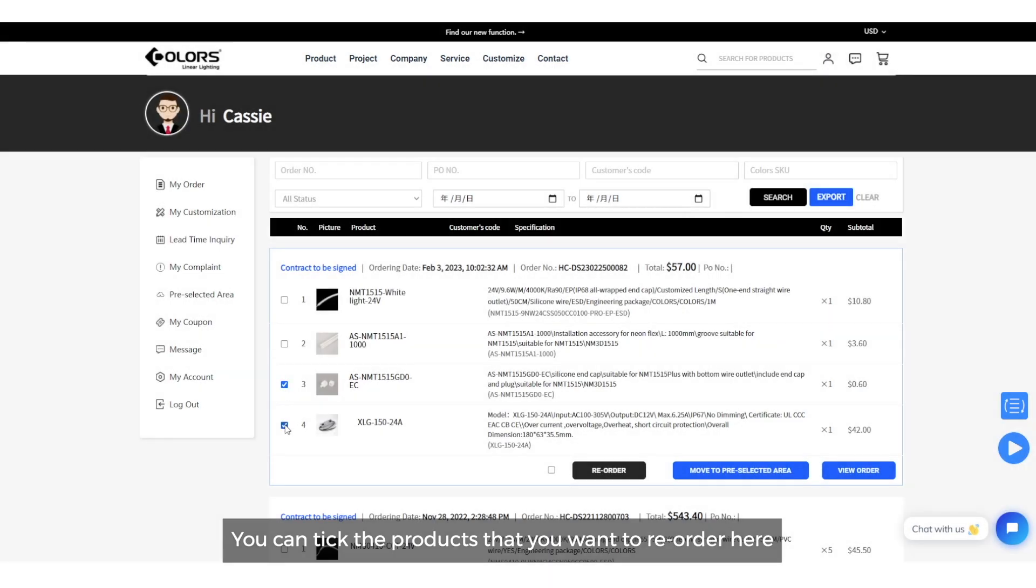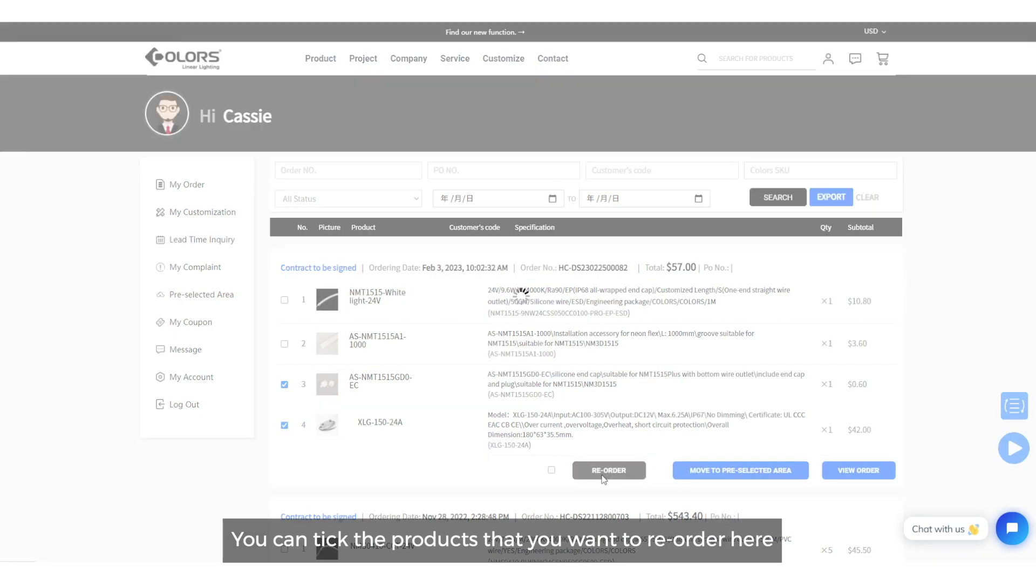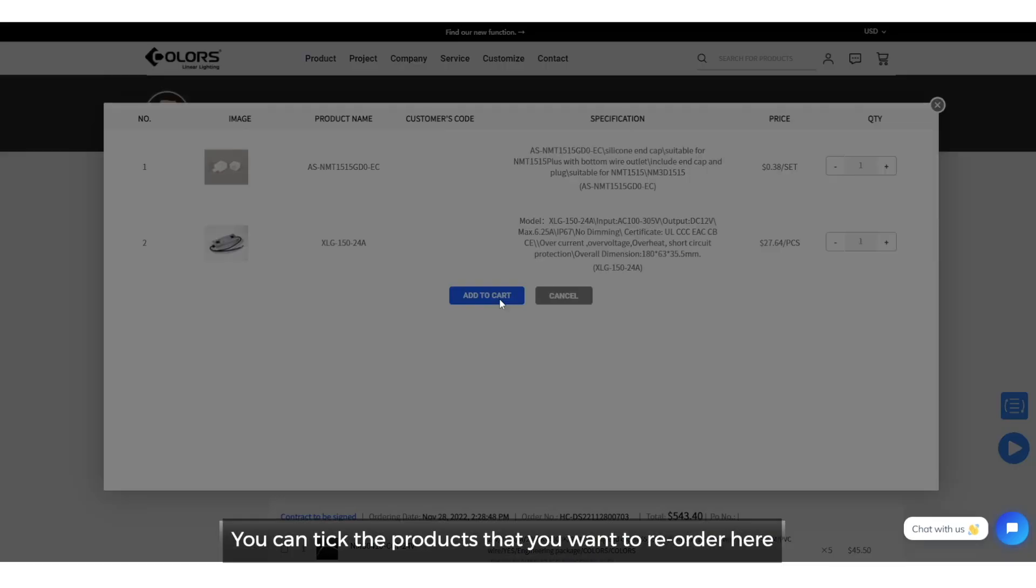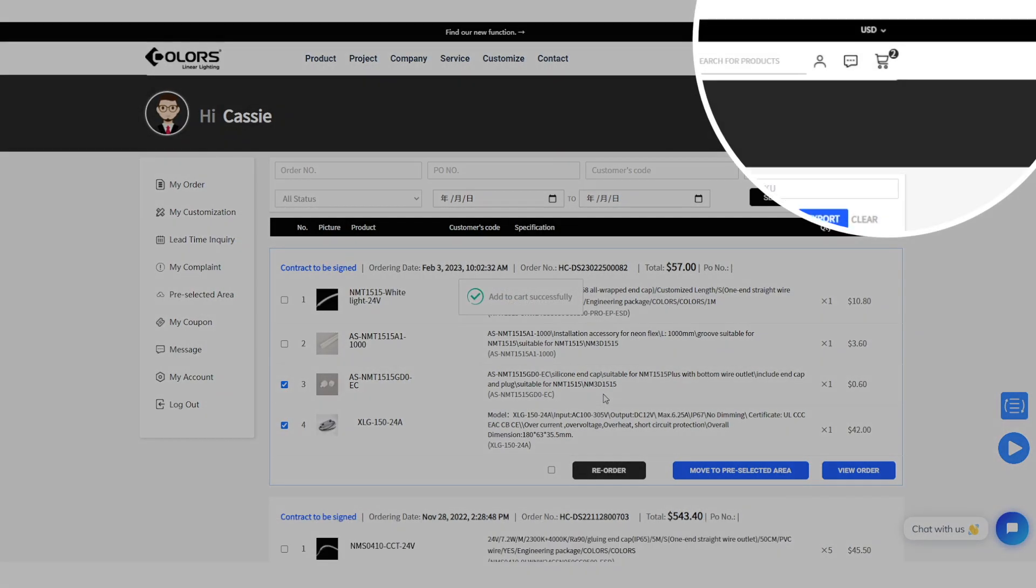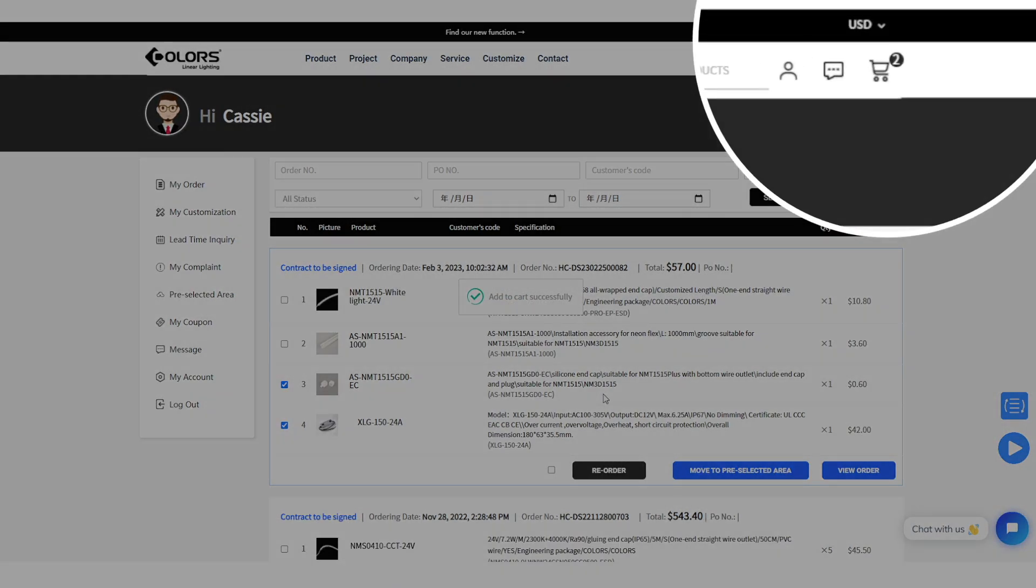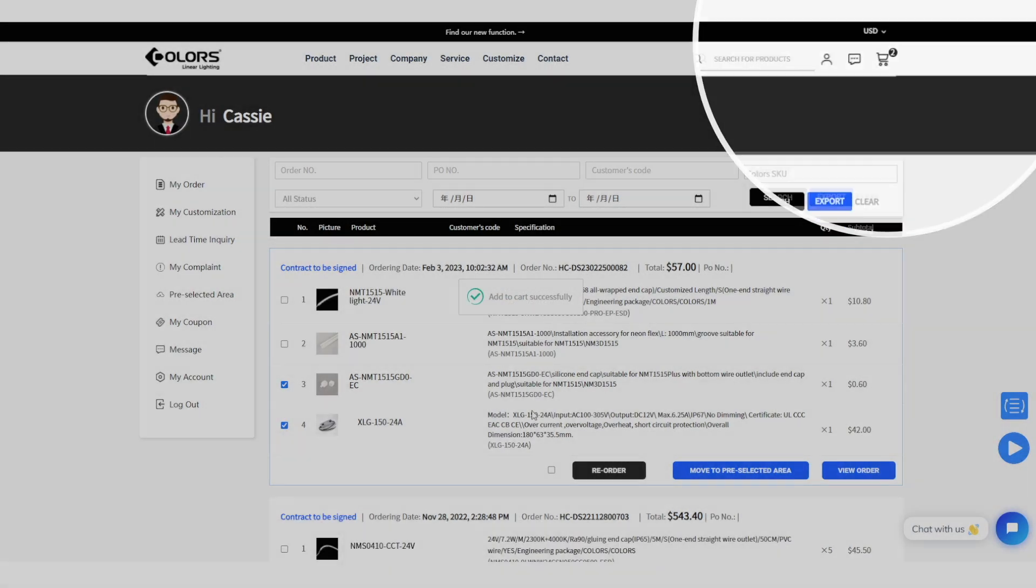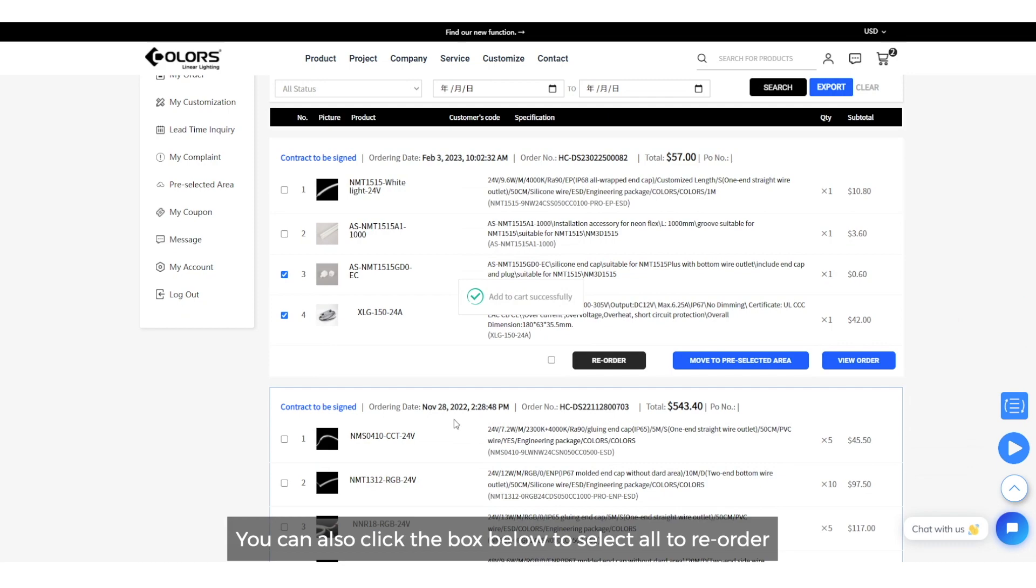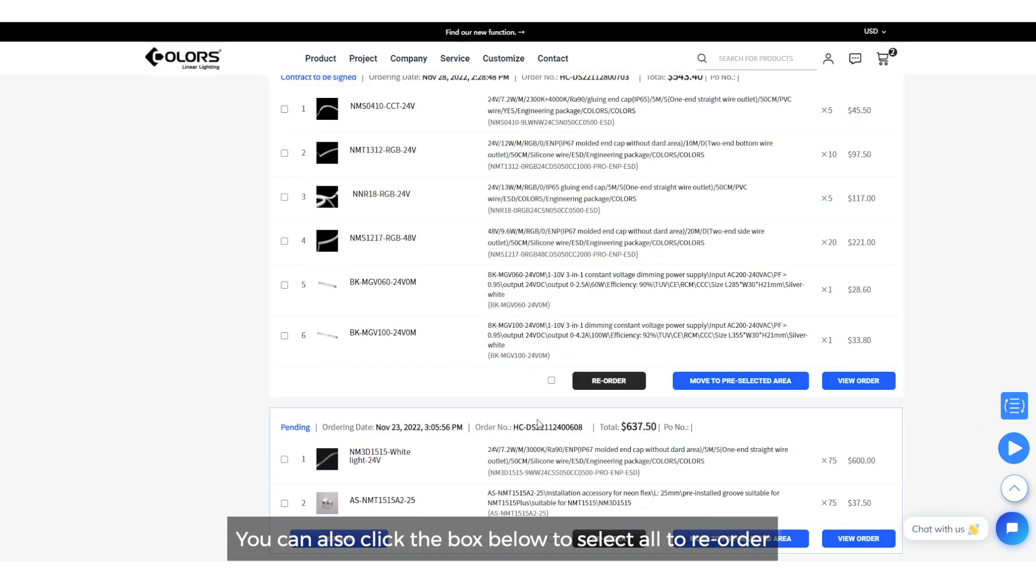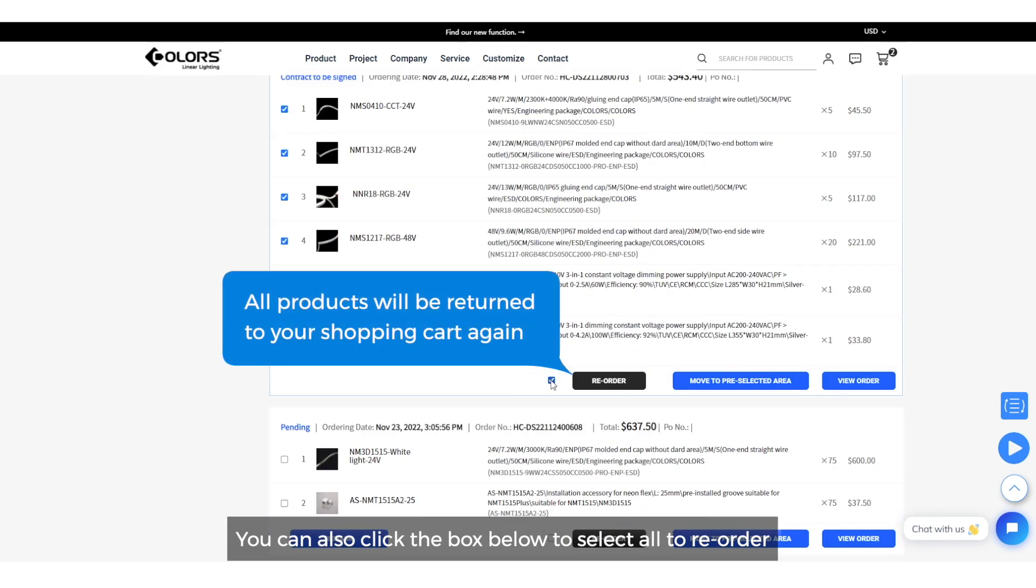You can tick the products that you want to reorder here. You can also click the box below to select all to reorder.